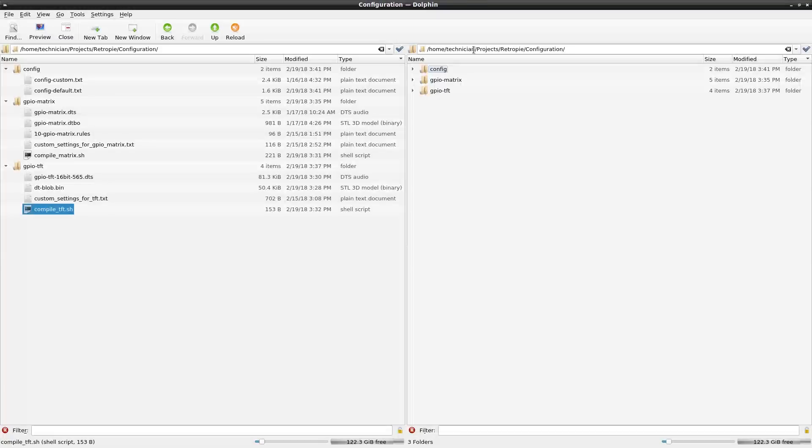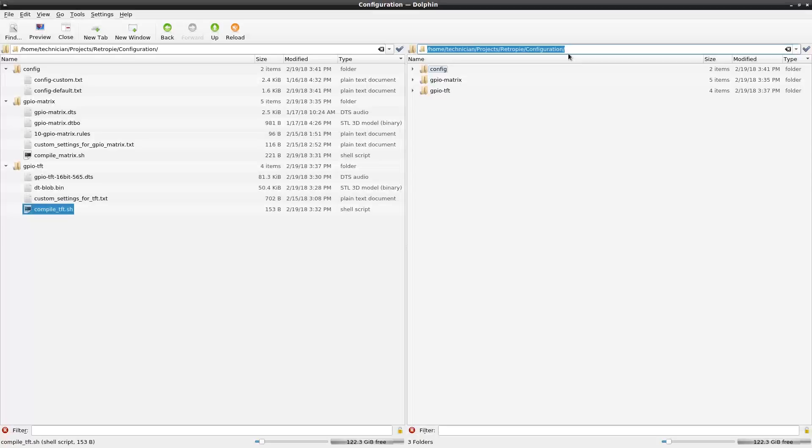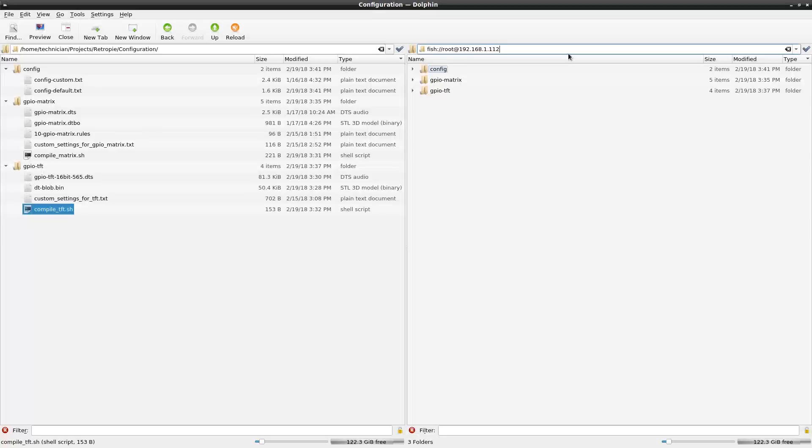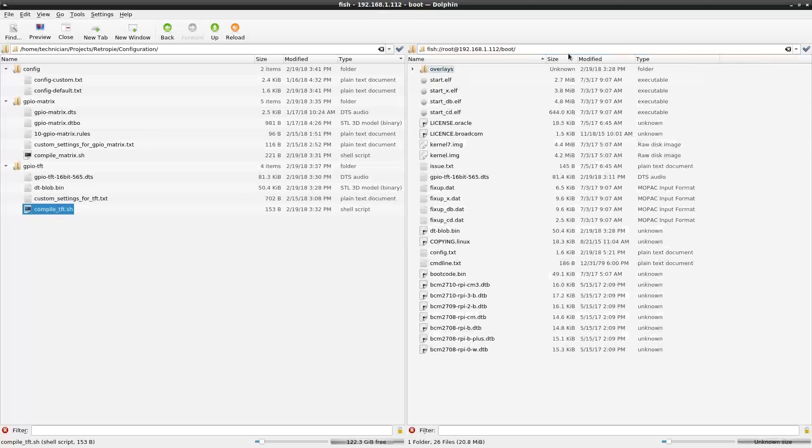So this is my local machine. I have a file browser open and it's split into two panes. My local machine is on the left and the Raspberry Pi is on the right. I'm able to log into the Raspberry Pi over the fish protocol which uses SSH in the background. Since we went in and configured the SSH to accept root login, I'm able to log in as root and go directly to the boot directory and I can just copy and drag files directly there. I can even edit them.